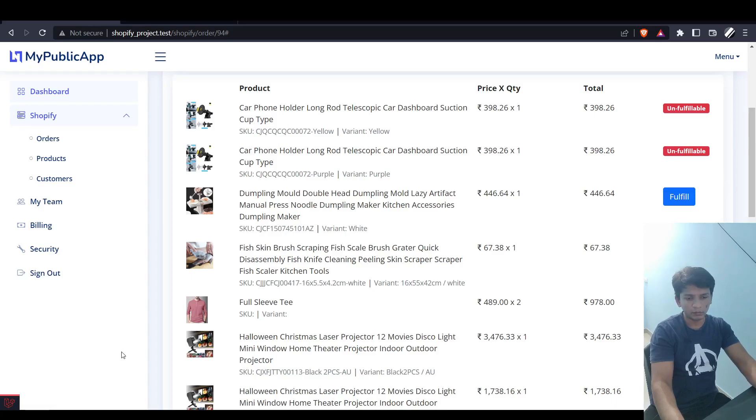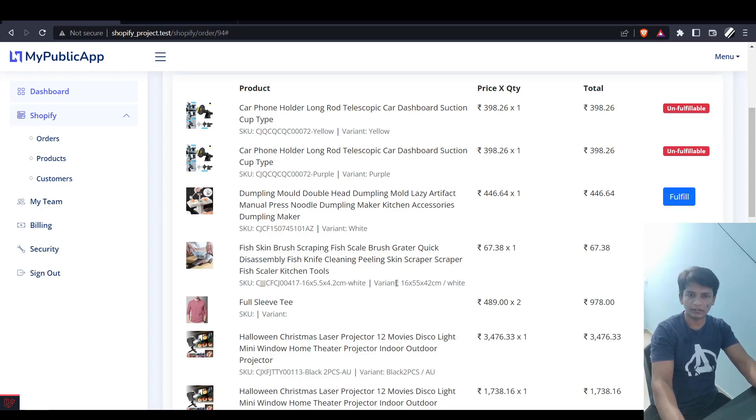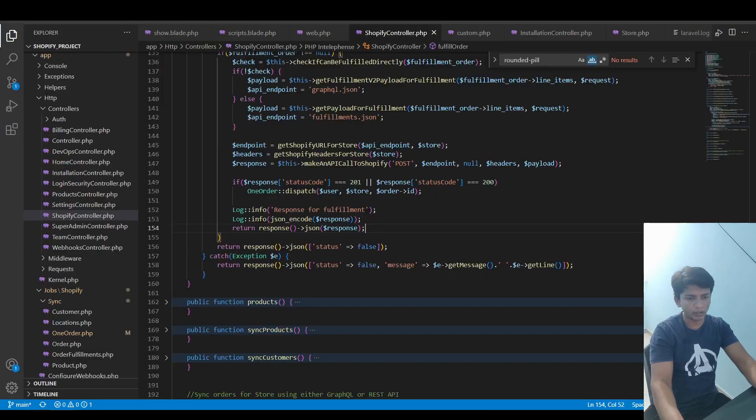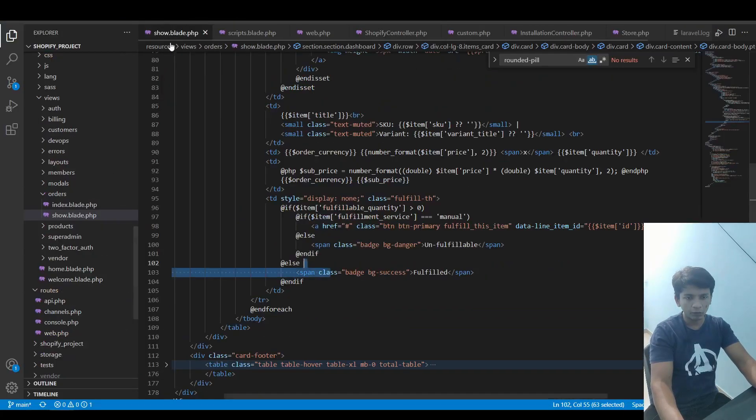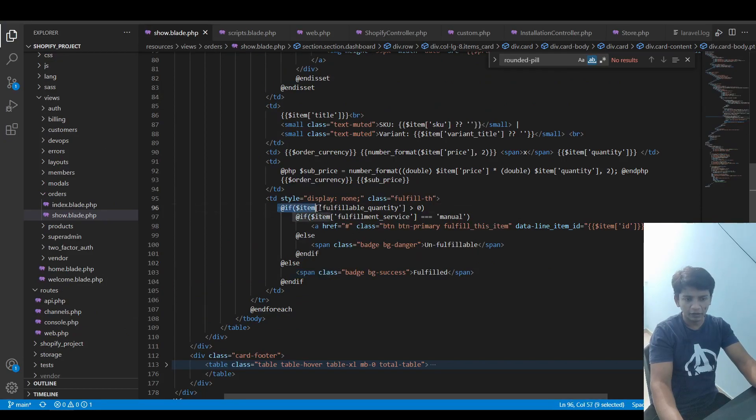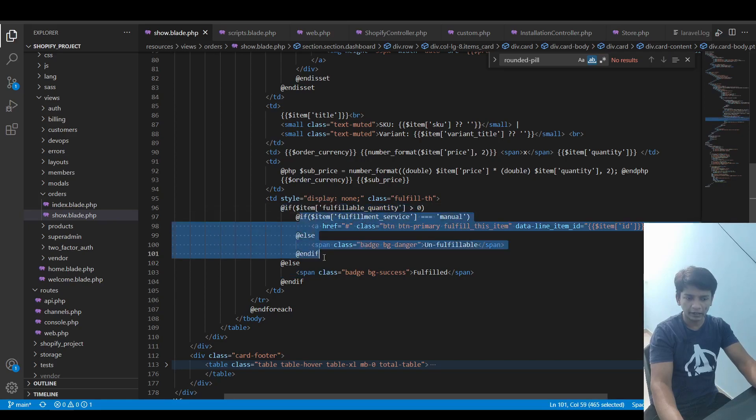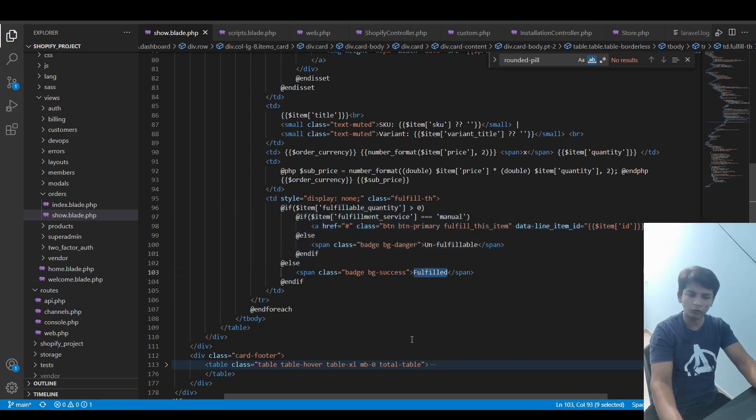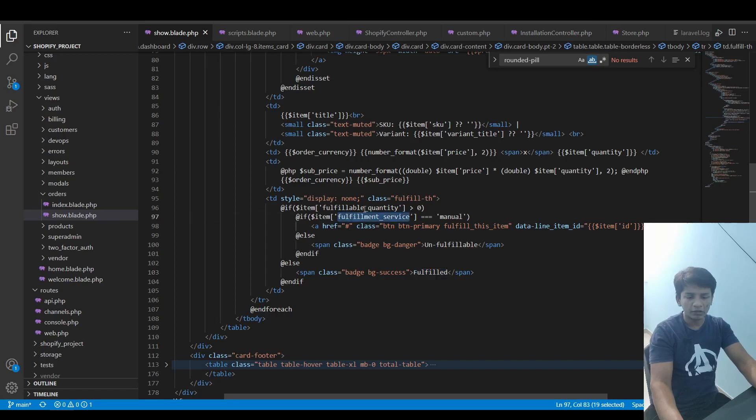fulfillable quantity is less than one, so that's why we know it. In the show.blade you can actually see this here. If the item fulfillable quantity is greater than zero, only then get here, otherwise just put fulfilled and move on. And if the item fulfillment service is exactly equal to manual, only then render this button, otherwise render unfulfillable.